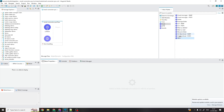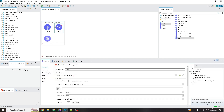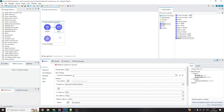Once this Send operation is successfully performed, you will understand how to perform the other different operations as well, because the same configuration we are creating now will be available for all the other email connector operations.